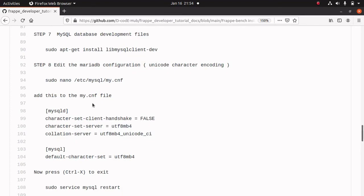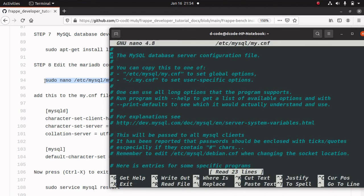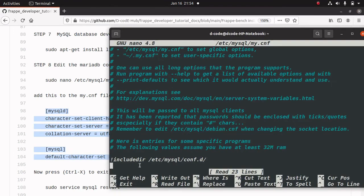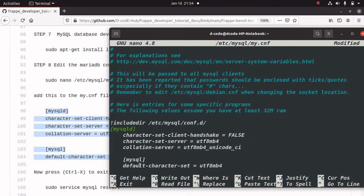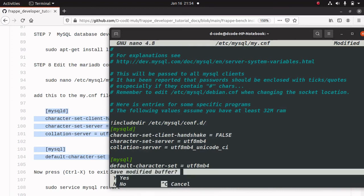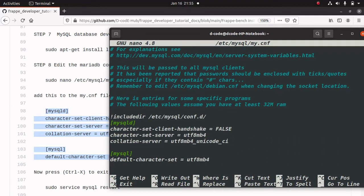Now we have to edit the MariaDB configuration file. We are editing that file to add Unicode character encoding. For editing, you can use this command. I am copying this command and pasting it in the terminal, then pressing enter. Now we can see the my.cnf file. We have to add these lines into that file — I am copying and pasting them using Ctrl+Shift+V and arranging the tabs. Save using Ctrl+X, then press Y, then press enter. Let me verify by running this command one more time — we can see the lines are now present.